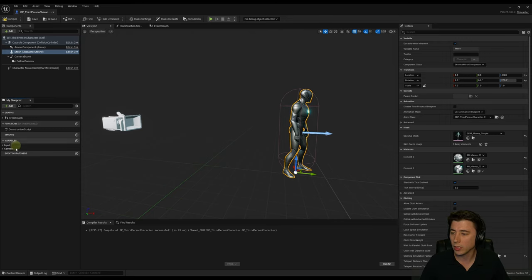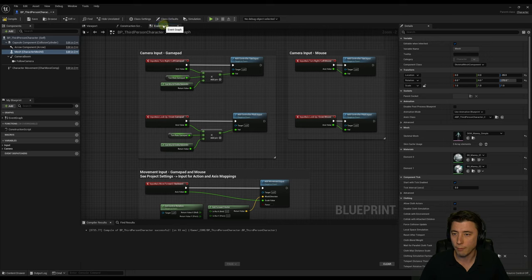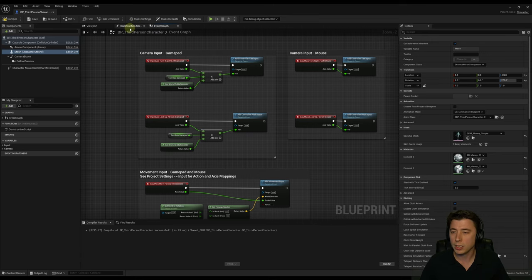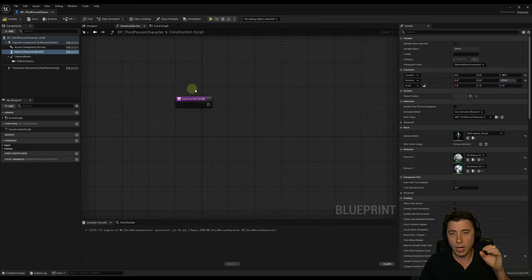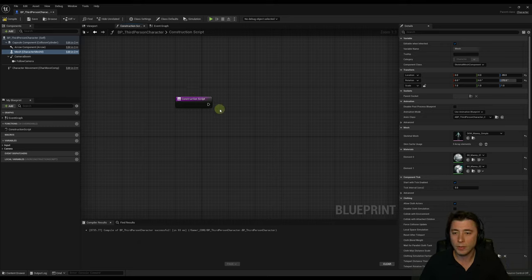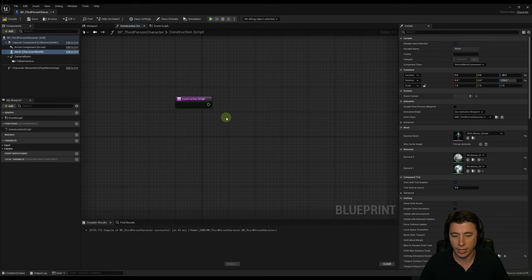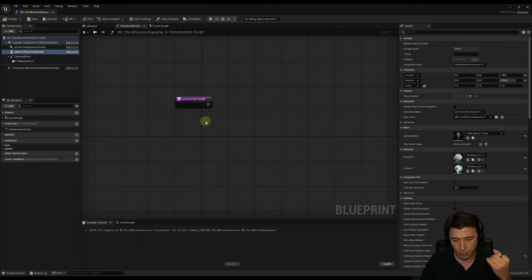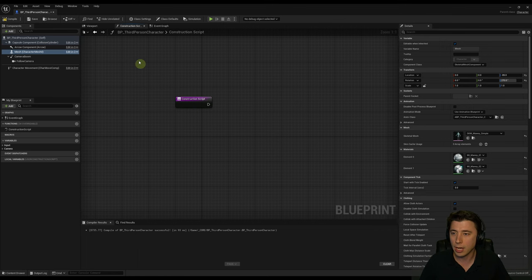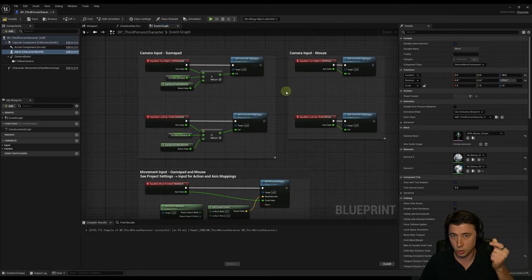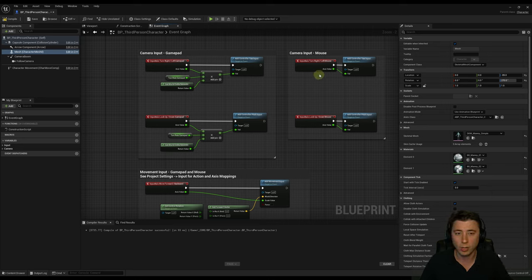In the bottom left corner we have the My Blueprint panel — basically every single element that's part of our Blueprint. It's got the event graph, the construction script, macros, and variables. Whenever an actor is first placed in the world, all of the logic attached to the construction script is loaded. The construction script is a one-time set of instructions executed on our Blueprint — it doesn't run while the game is loading. The event graph, on the other hand, executes every single time one of its events is triggered during play.